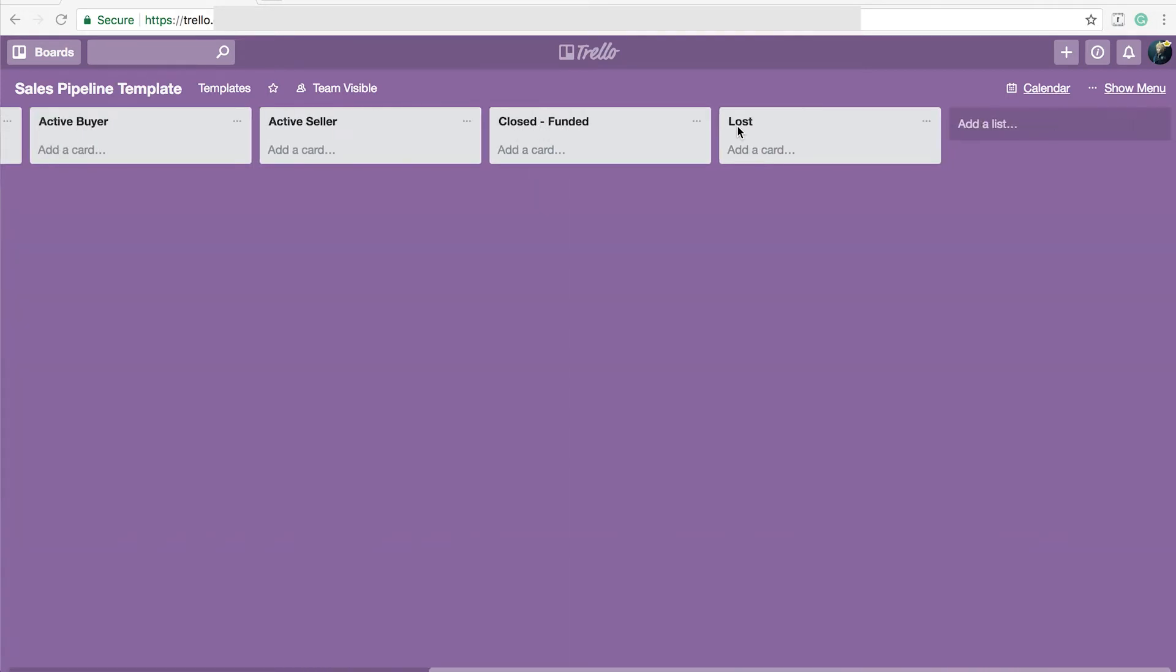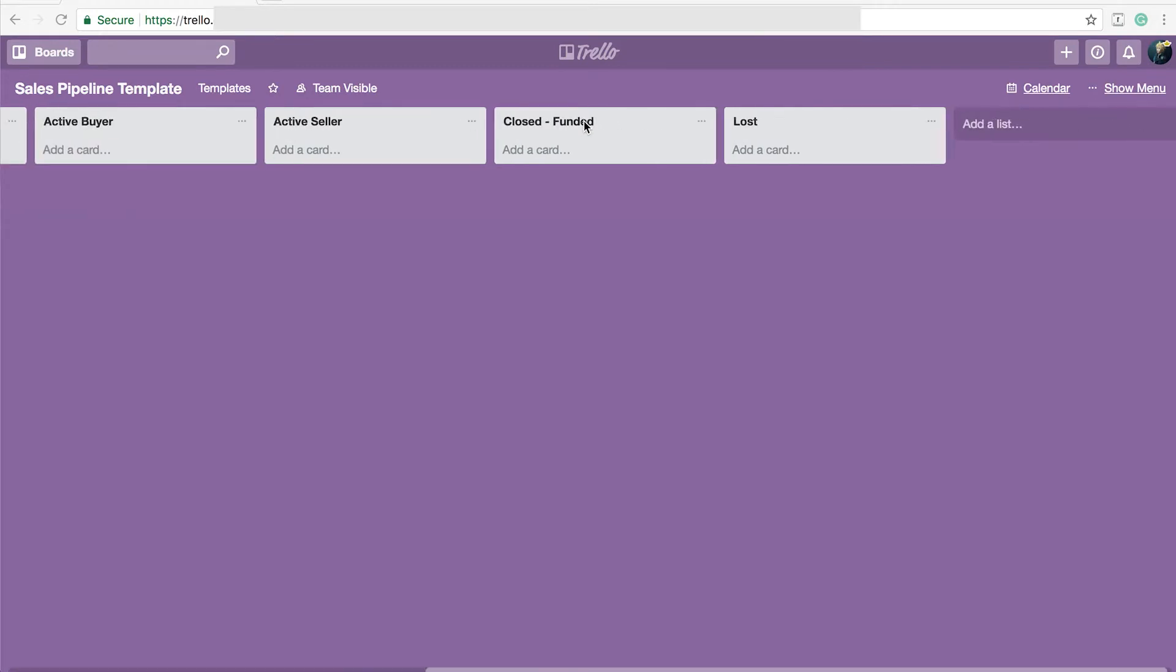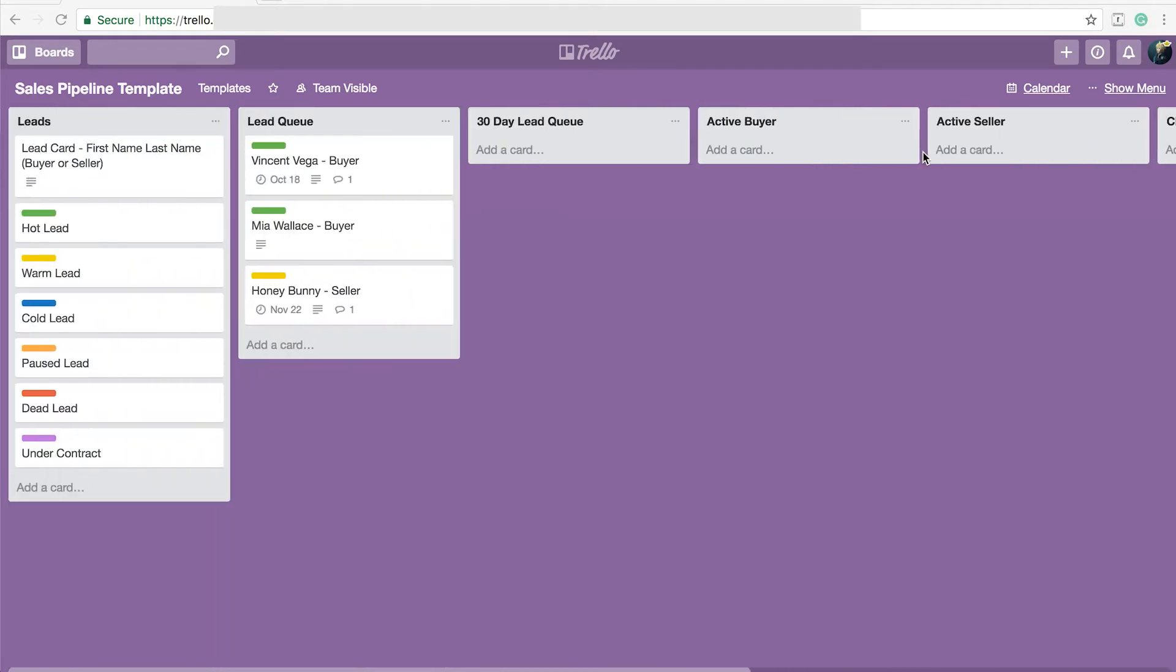When you start a new board, you will only have one of these lists and then you'll have another add a list button like this one over here to customize it for your needs. Let's go over a little bit about how I use this for my workflow.